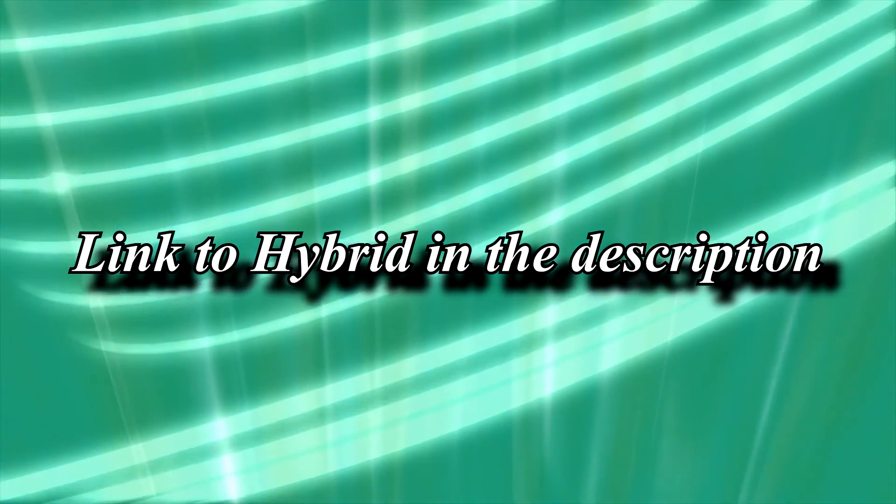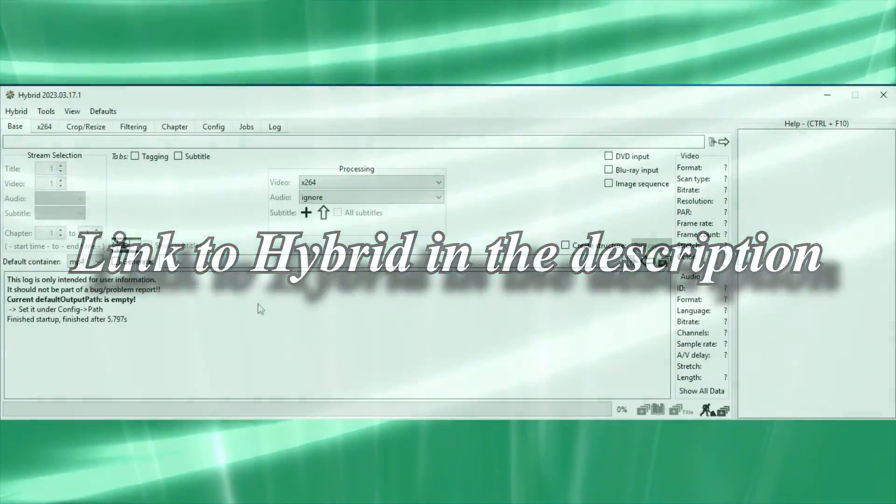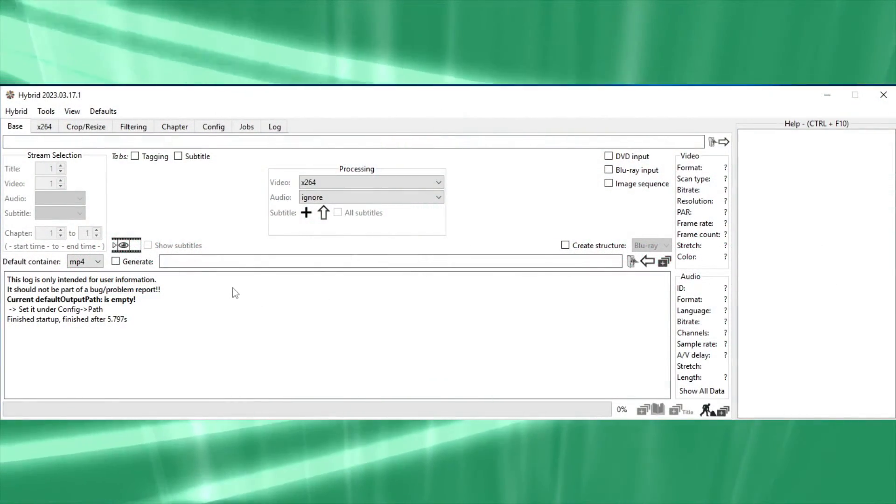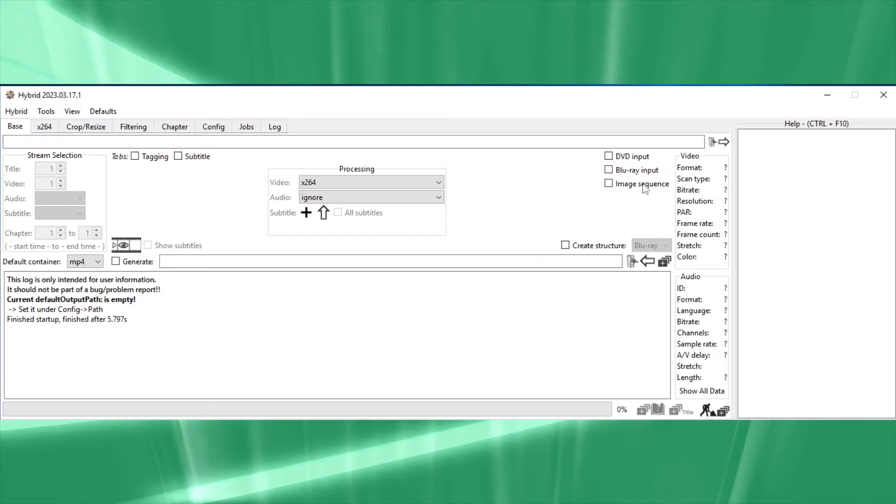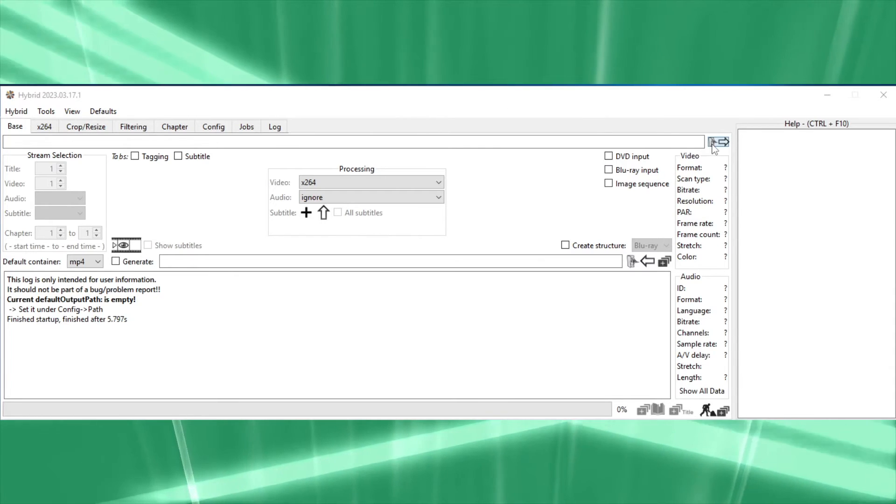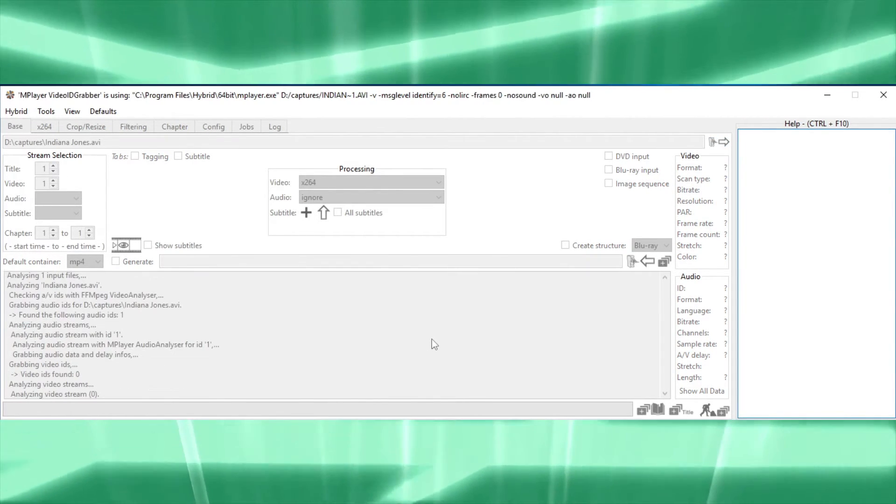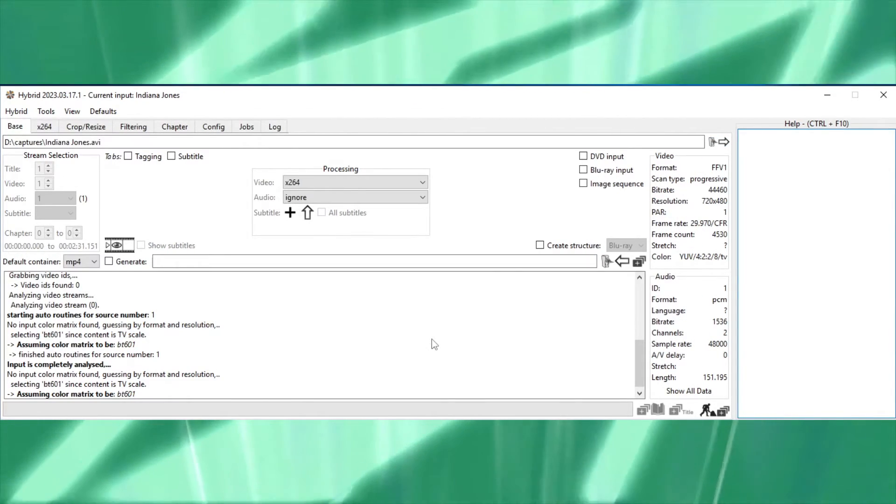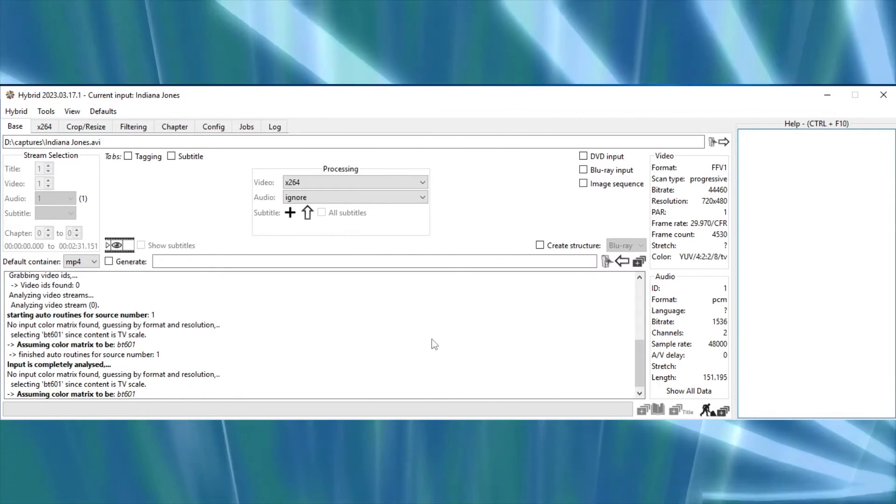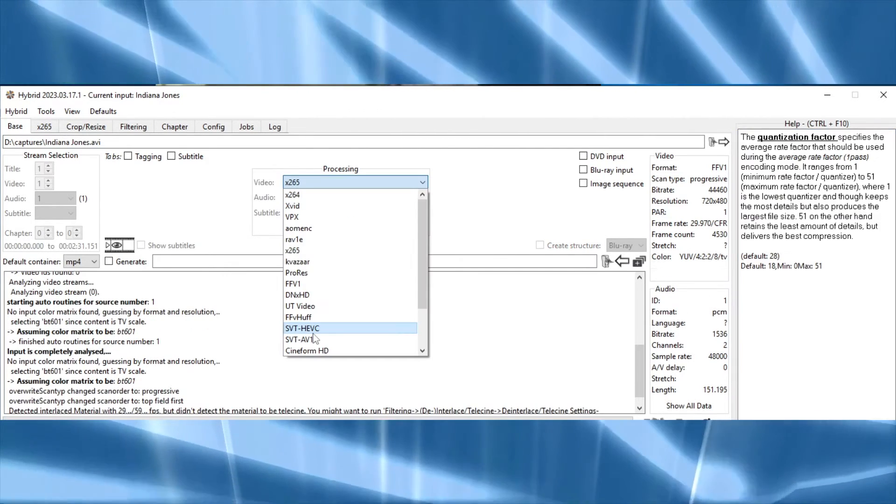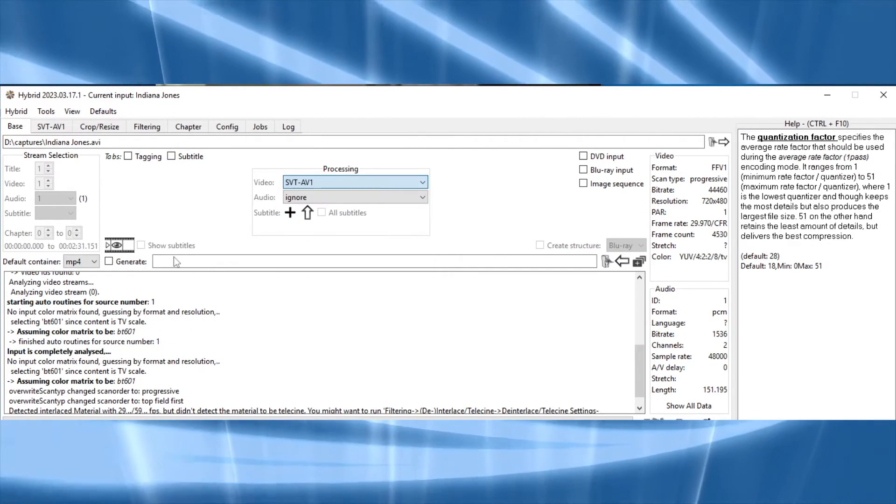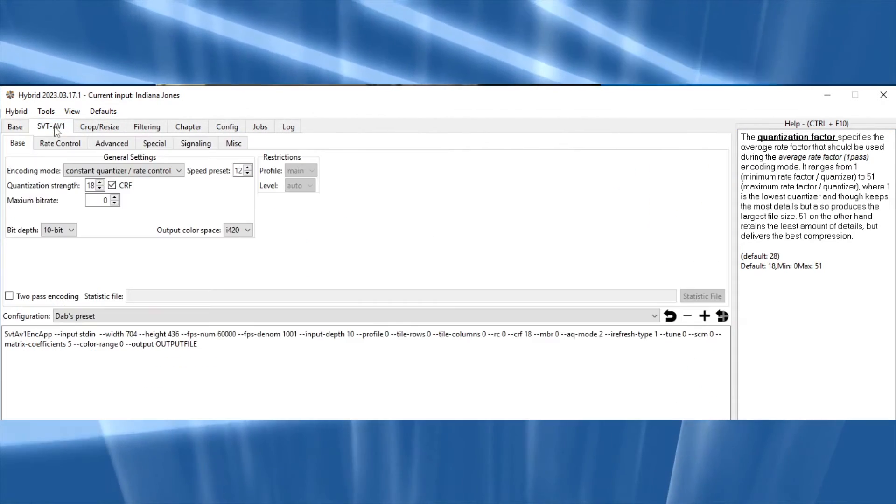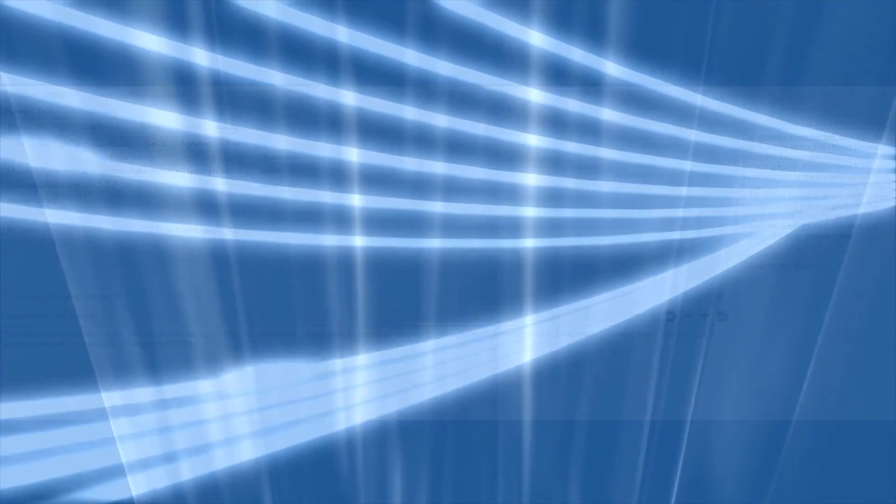Now then, you'll need to download a program called Hybrid. Once installed, you'll want to open the program and input the VHS captures. I would start with one, or even a small portion of one, just to test and make sure everything is working okay. For video compression, I highly recommend SVT-AV1, which is a new compression codec which can get lots of compression with little to no quality loss.